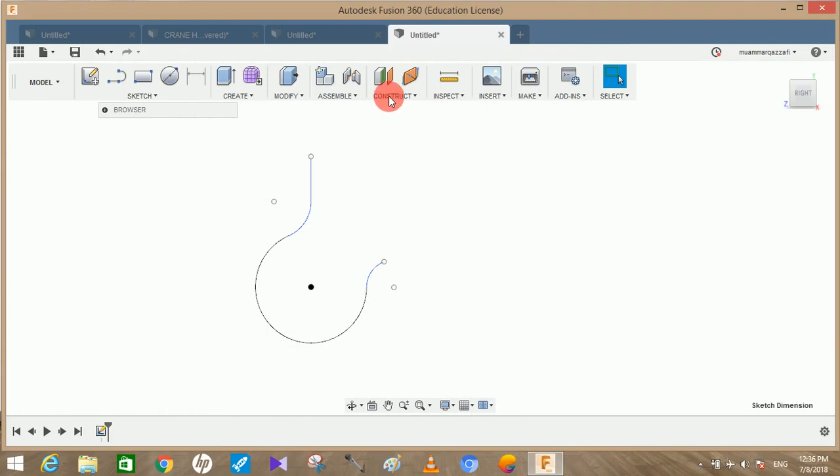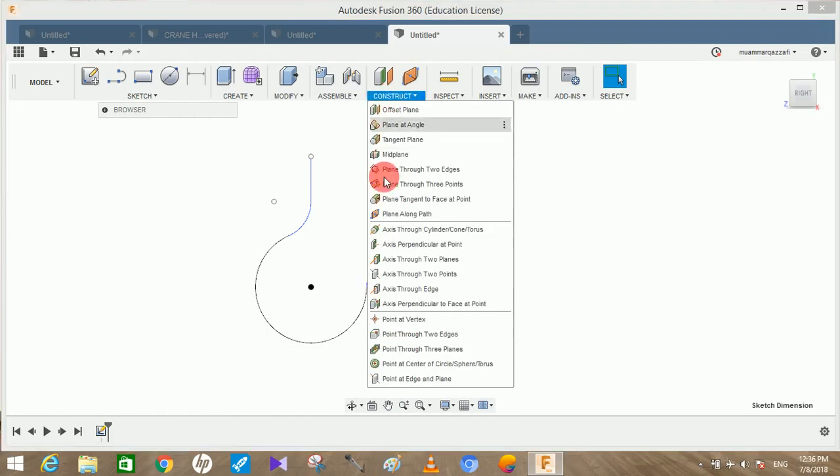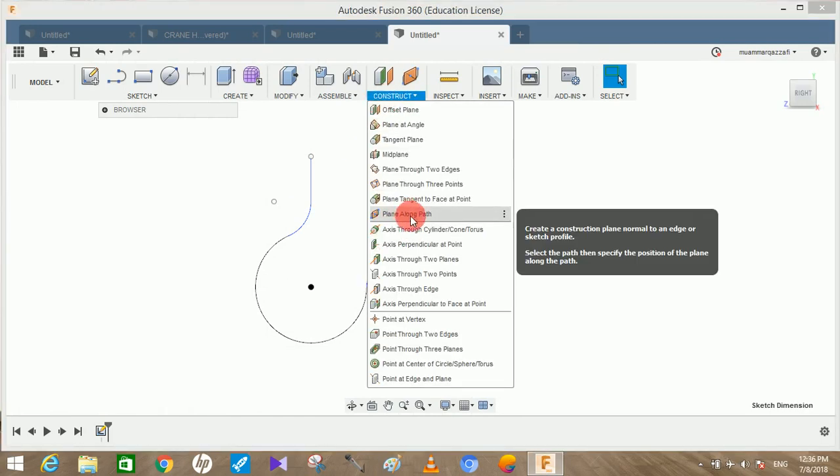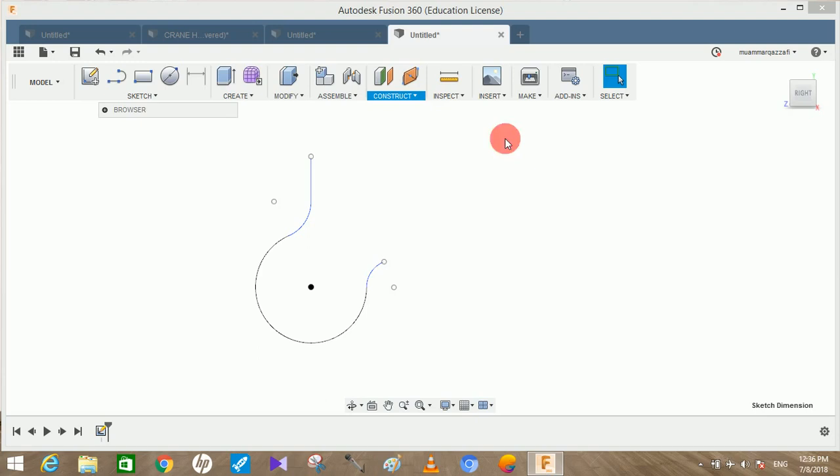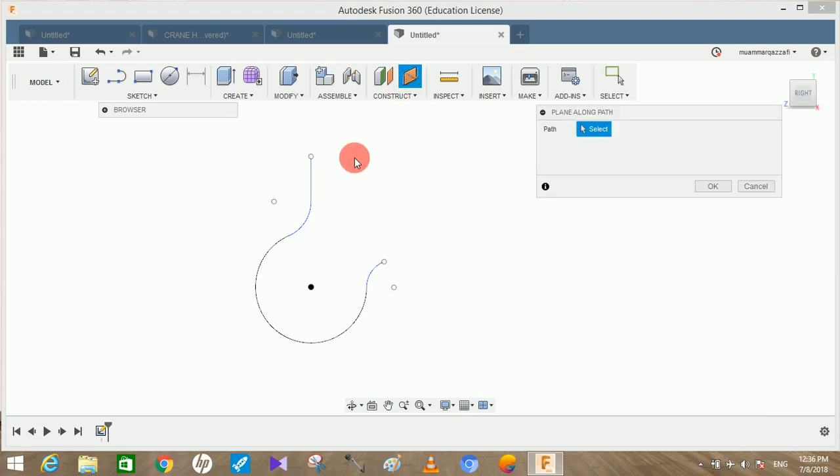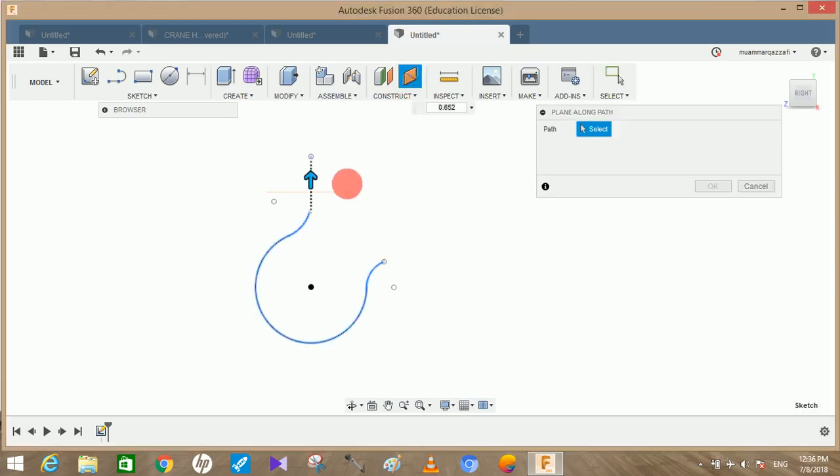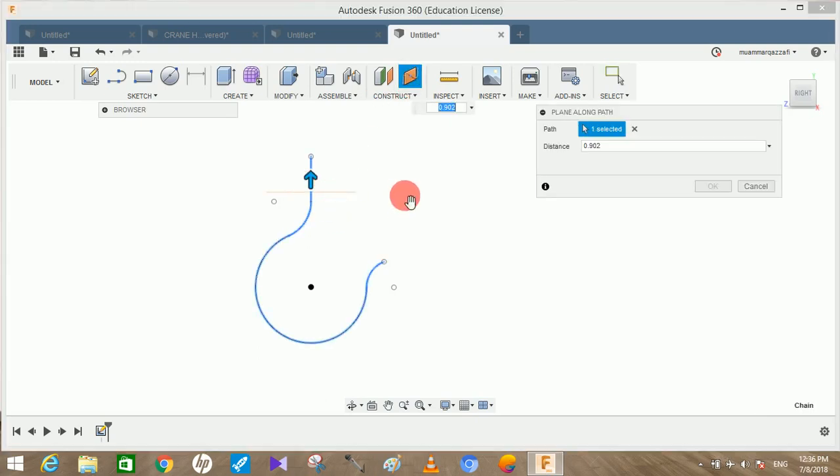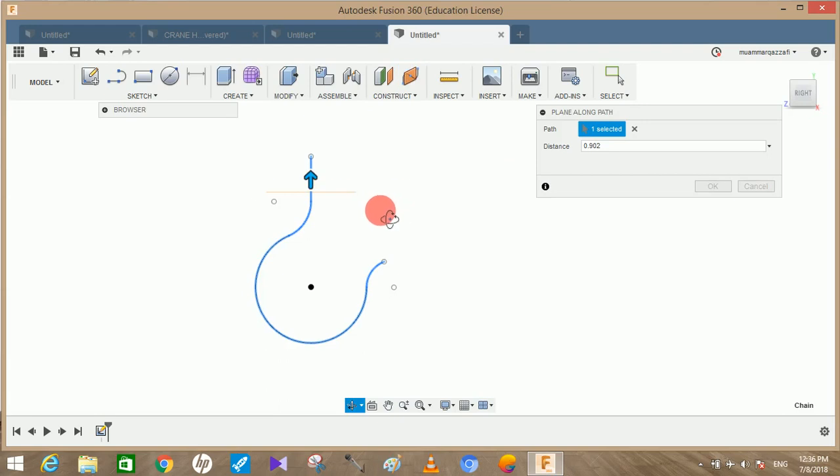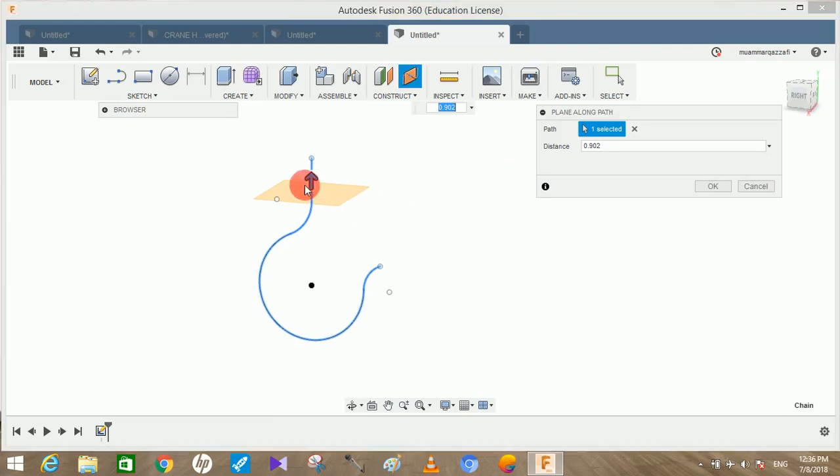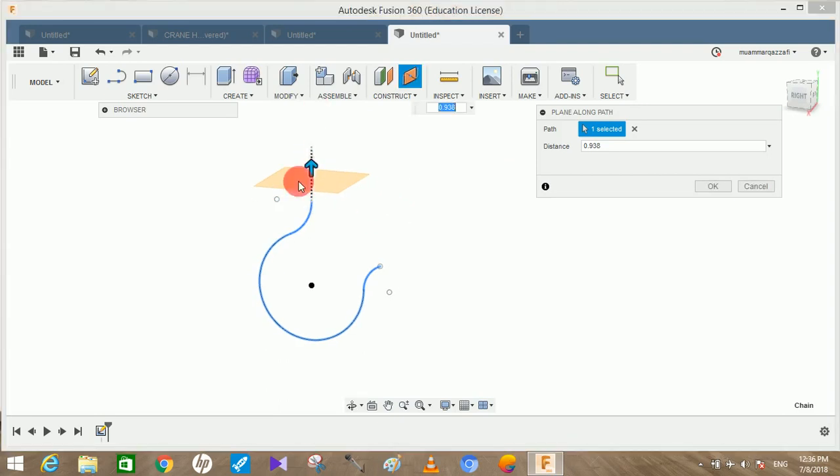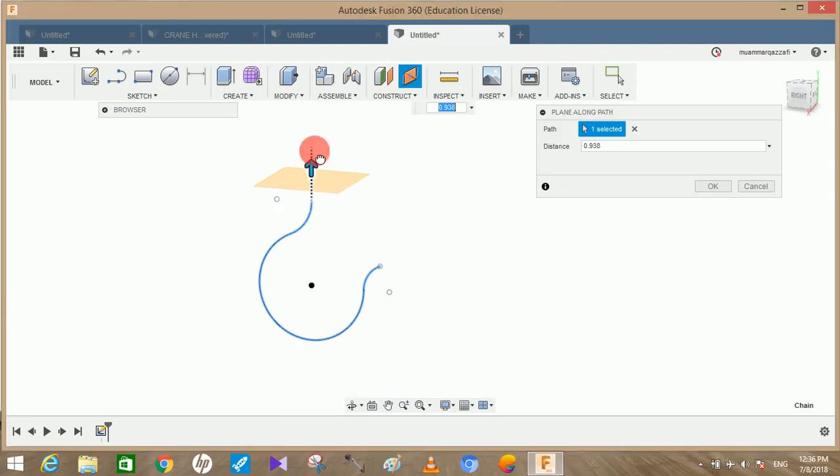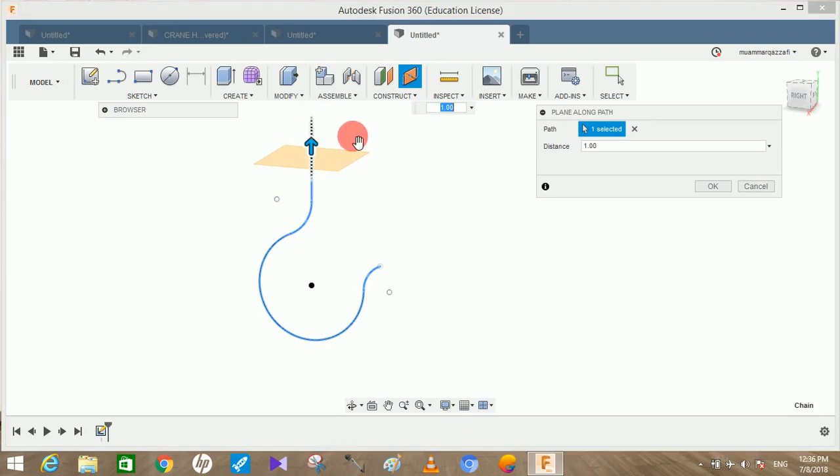Now we have to go to construct and there's an option called plane along path. We're going to use this four times, so you can click on the three dots here and pin it to the toolbar. I've pinned it to the toolbar. Just click on this, click on the path you just created, create a first plane at the starting at the distance of one and press OK.